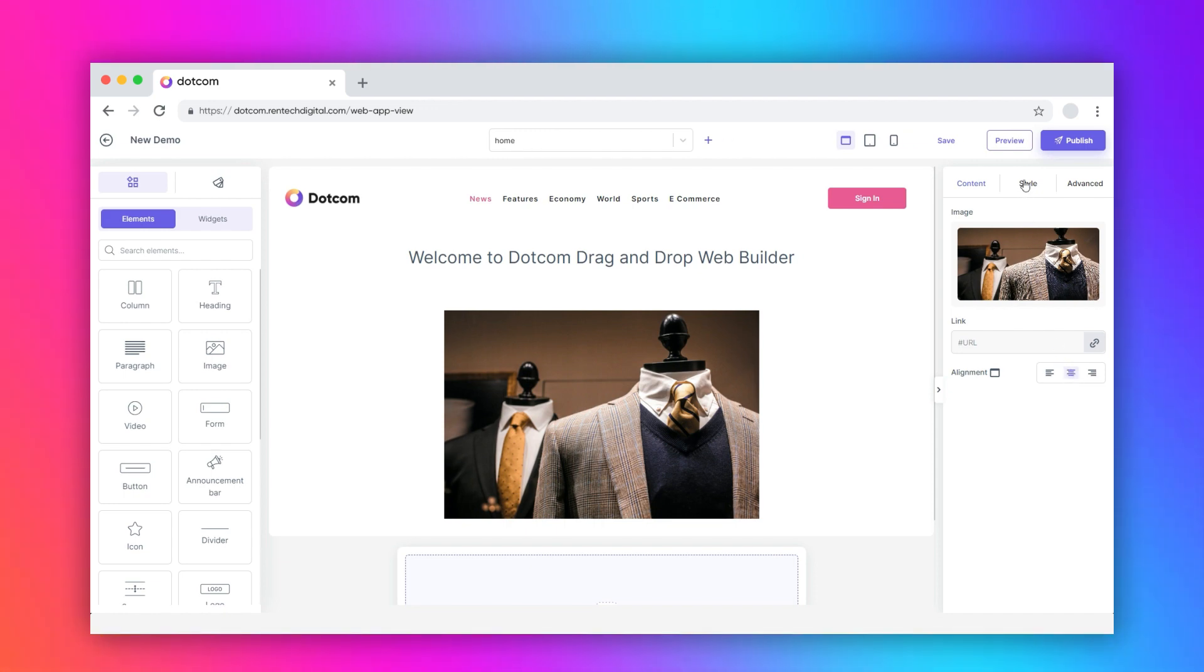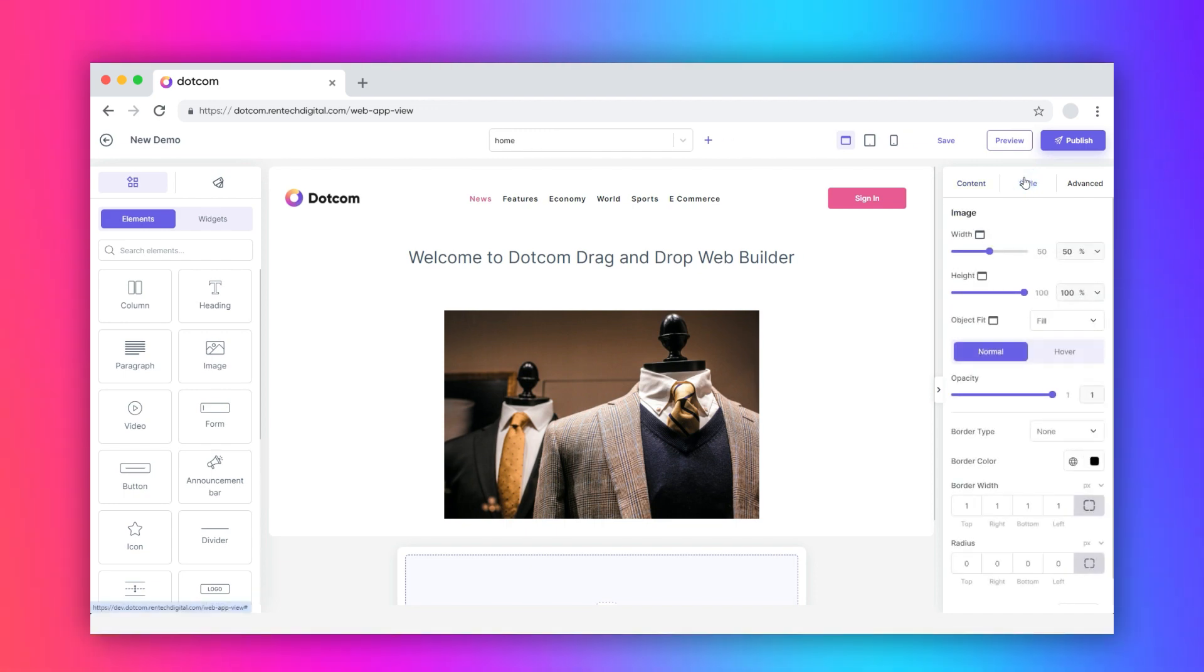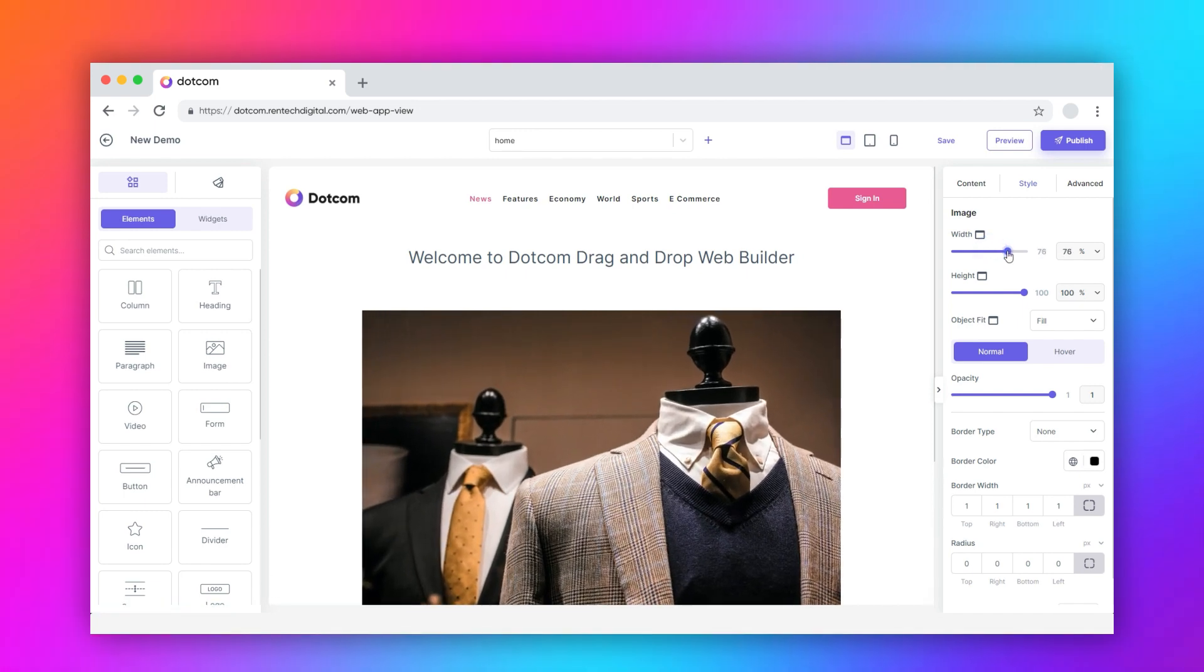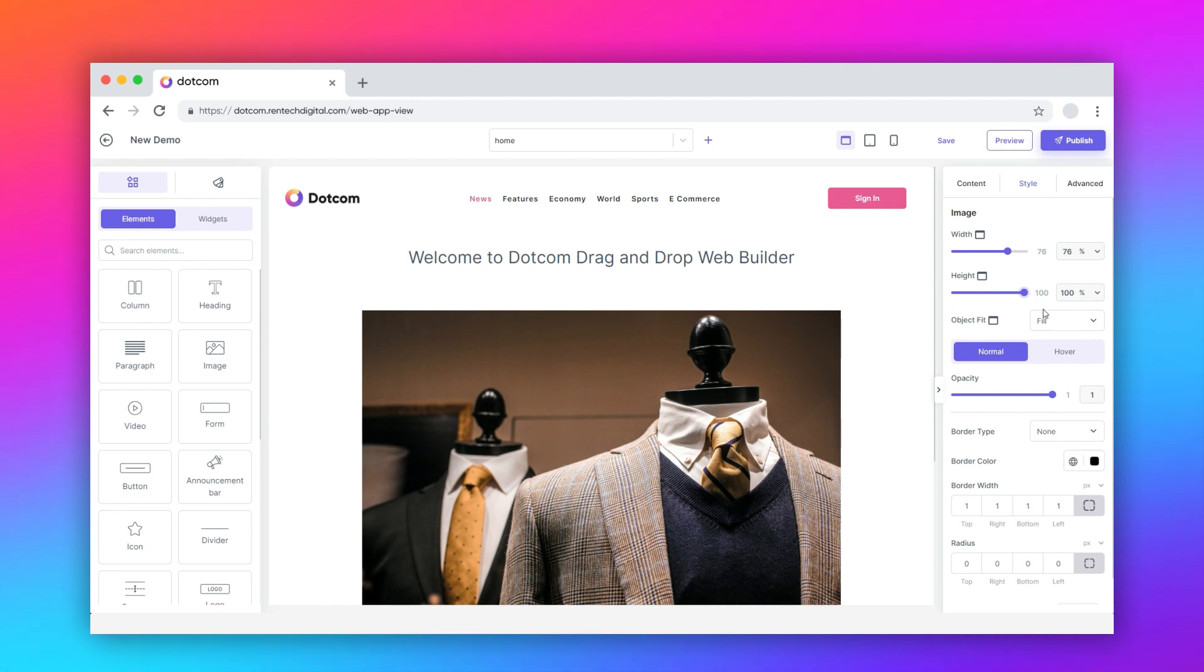Switch to the style tab. Here, you can adjust the width, height, and object fit for different screen types: desktop, tablet, and mobile.